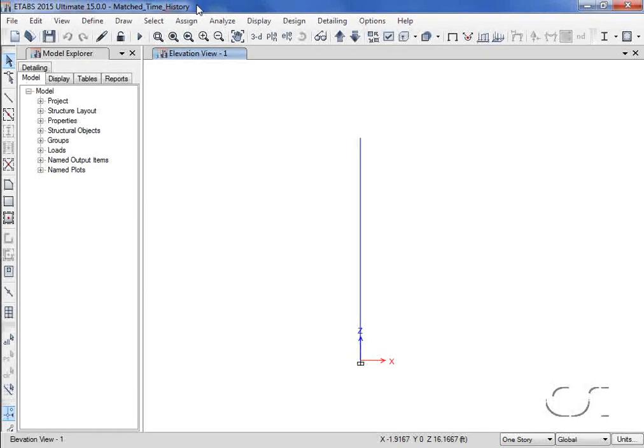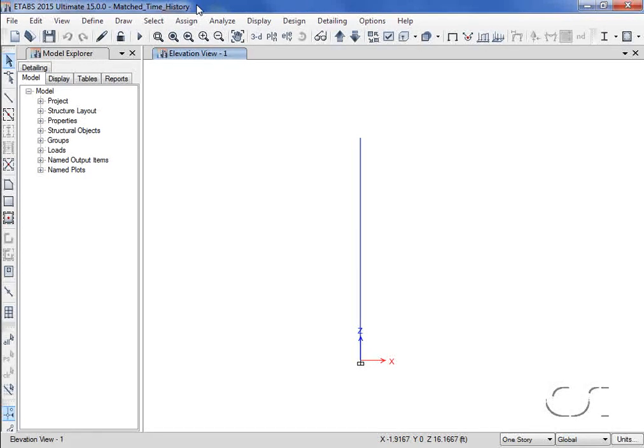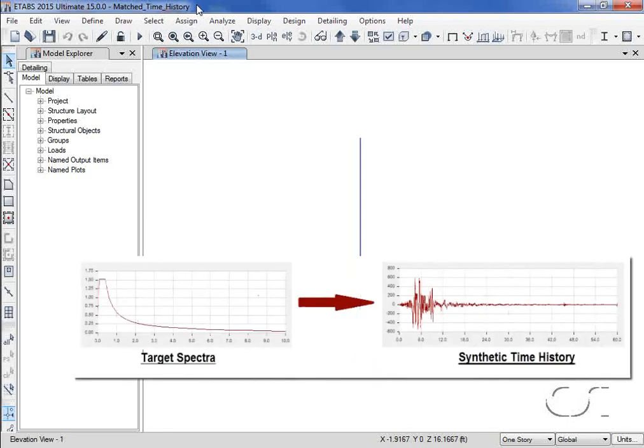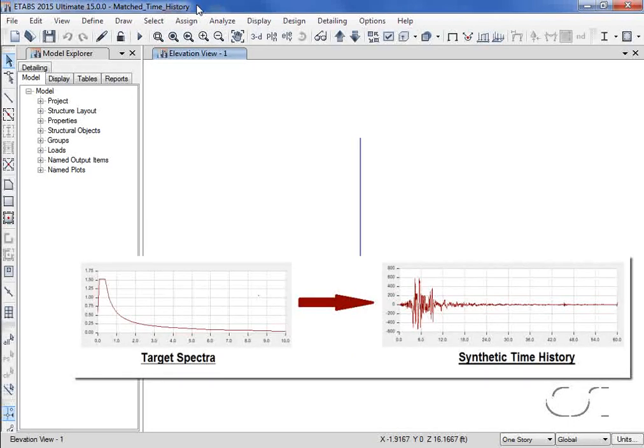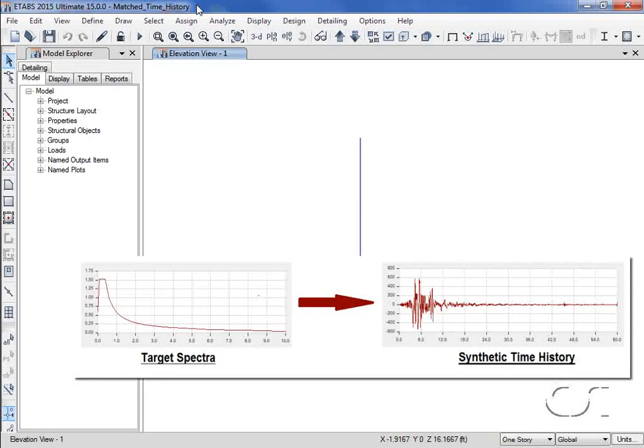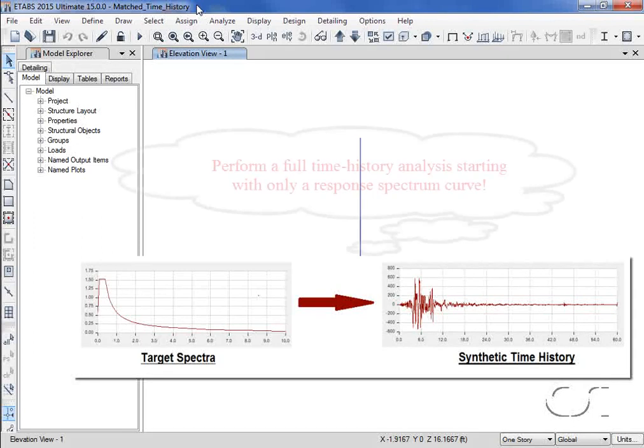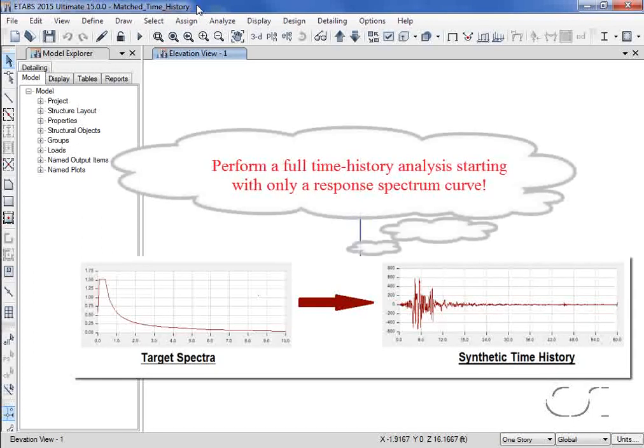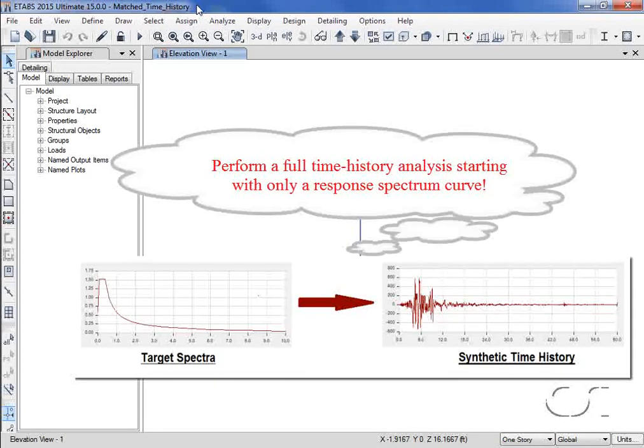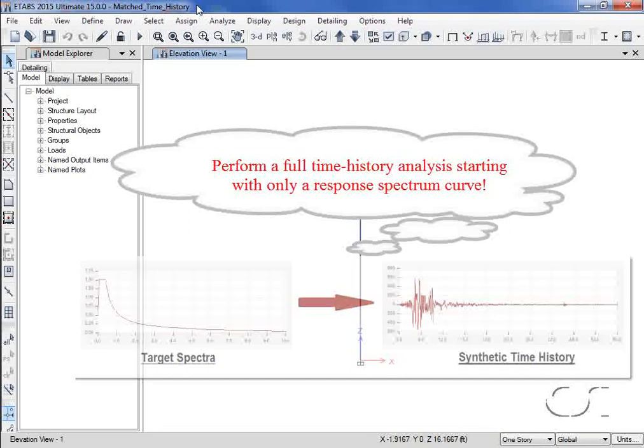This eTabs tutorial will show how to generate a synthetic earthquake matched to a specific response spectrum. This allows the user to create a time history with similar frequency content and building response as a given response spectrum, allowing one to replace a pseudo-dynamic analysis with a full time history analysis.